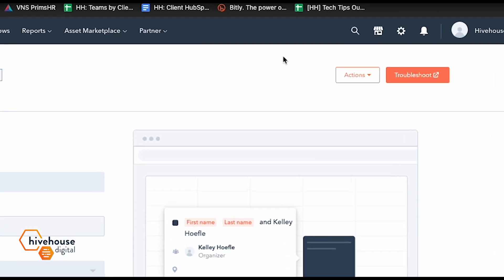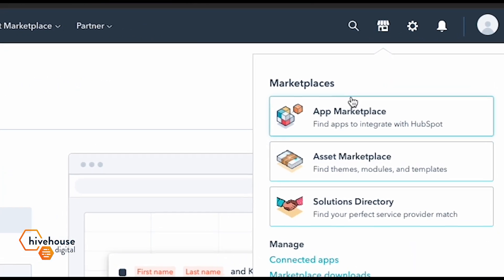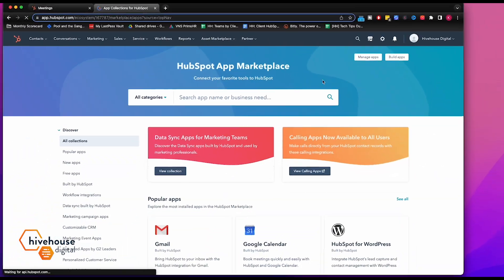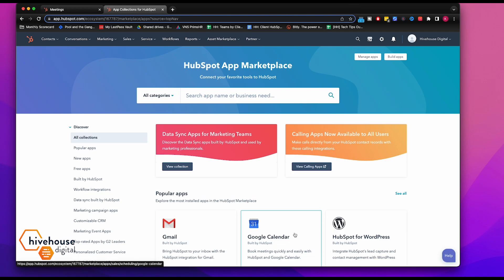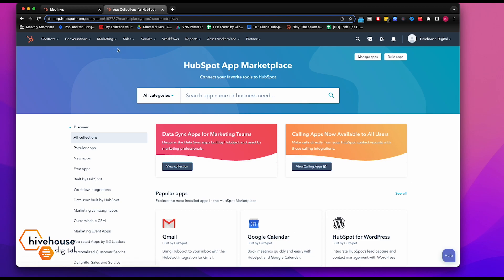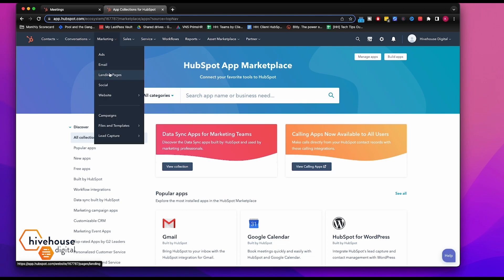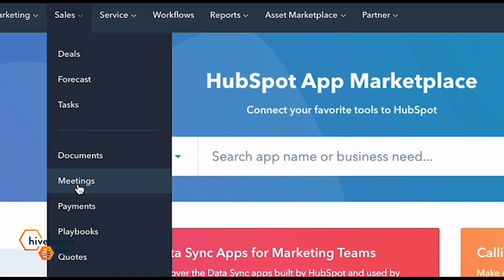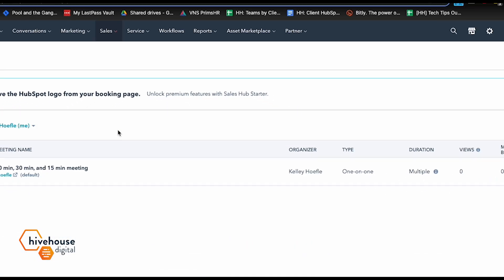So as a reminder, you just go to your app marketplace and then you'll see Google calendar and also Outlook calendar, and then make sure you go to meetings and connect it and you'll be good to go.